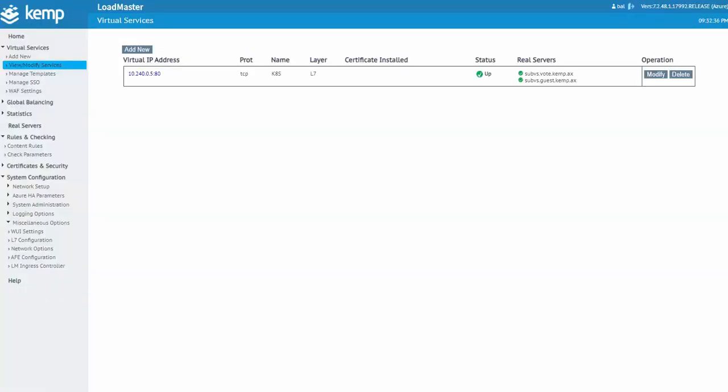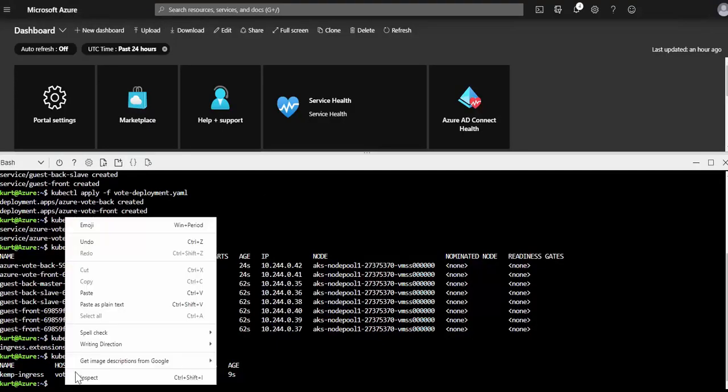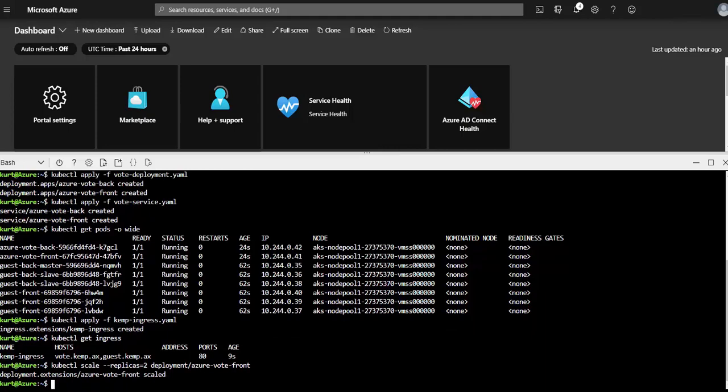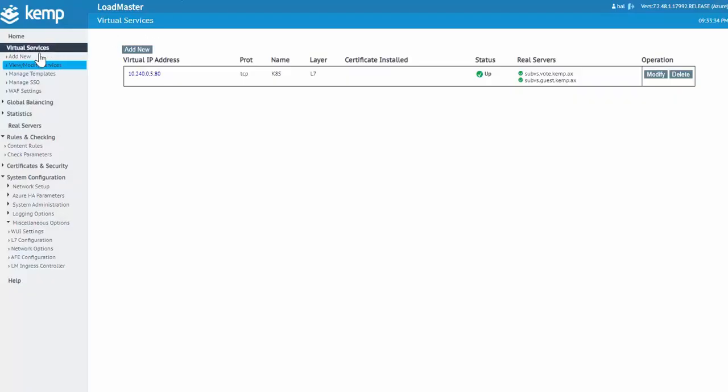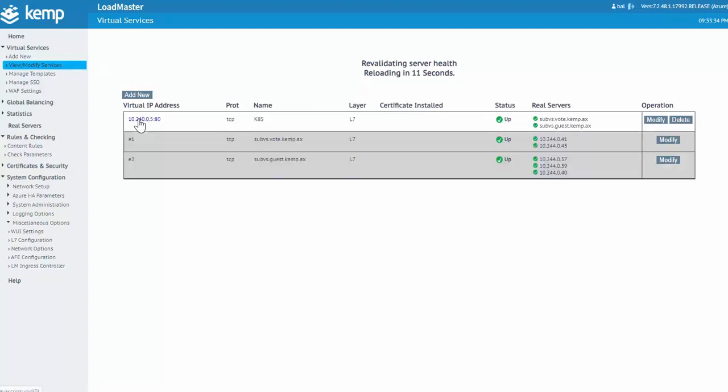Now, in the event one or more of these need to scale, if I go back to the Azure cloud shell and issue a kubectl scale command and increase the voting app to two replicas, we'll see the LoadMaster will automatically pick that up and we can add or remove pods based on the scale out and scale in nature of Kubernetes.